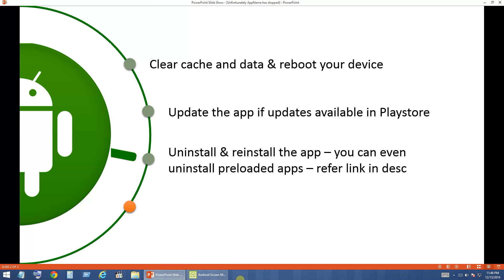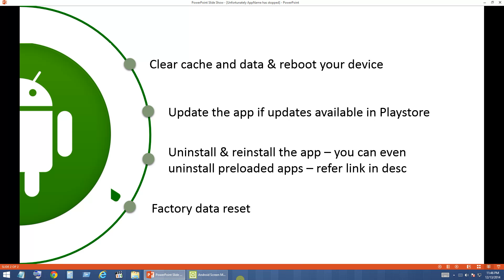For the worst case, if you still get that error, there is a fourth option which is to factory reset your phone. I generally don't recommend doing it unless you really need to fix this error. I am not going to show how to factory reset in this video, but I will post a link to a video with the factory reset steps.